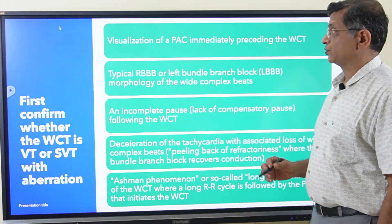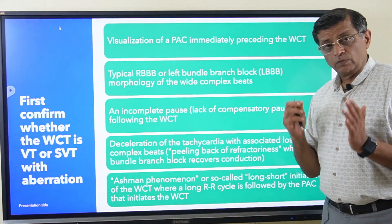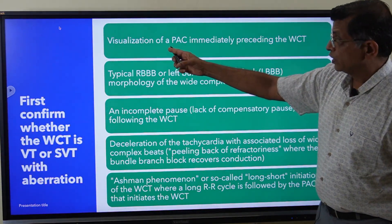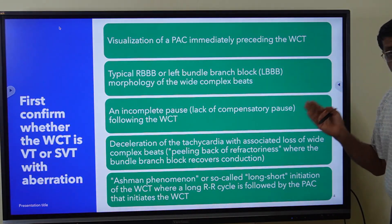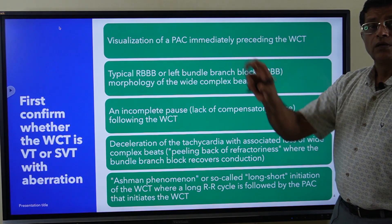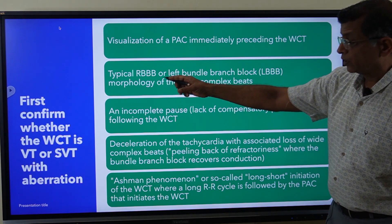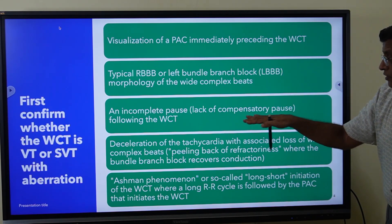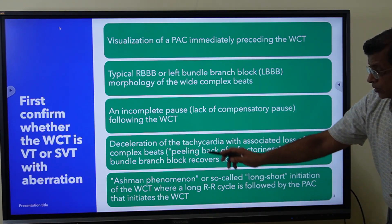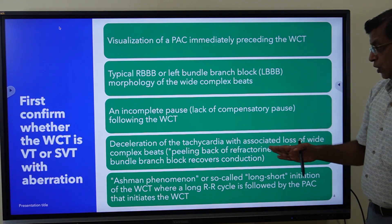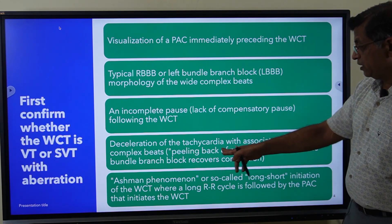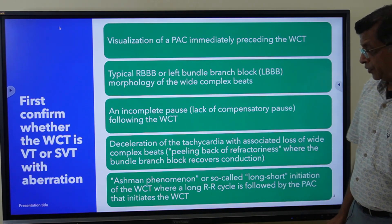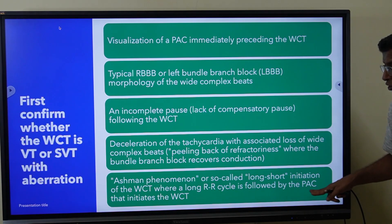Whenever you see a wide complex tachycardia, first confirm whether it is ventricular tachycardia or supraventricular tachycardia with ventricular aberration. Points suggesting aberrant conduction rather than VT include: visualization of a PAC immediately preceding the wide complex tachycardia, a typical rSR' pattern or right bundle branch block morphology, an incomplete or lack of compensatory pause, or the wide complex tachycardia gradually decelerating with peeling back of refractoriness where the bundle branch block pattern disappears into sinus rhythm.